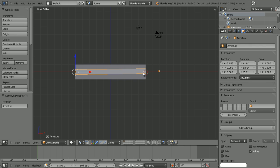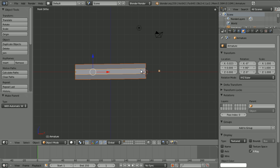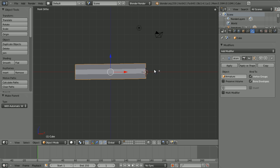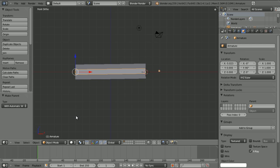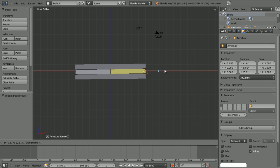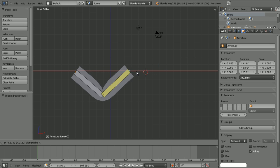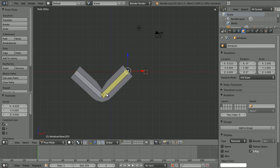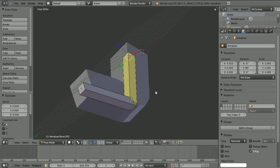What we're going to do is just select the armature, no, select the cube, then the armature, and then press Ctrl P and choose with automatic weights. And I think that will also give it, yeah, it's also given it a modifier, but it might have some different results. Yeah, it just looks a bit better, so you might want to try that method as well.